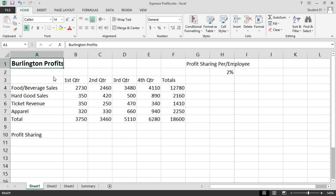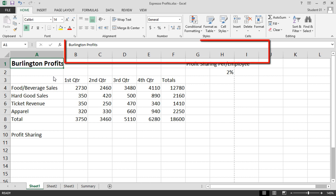The default tab, which has the most commonly used features of Excel, is called Home. Notice the Home tab and the ribbon that is displayed below.